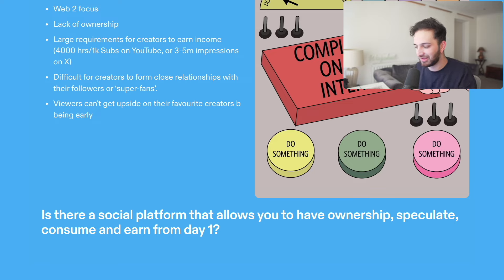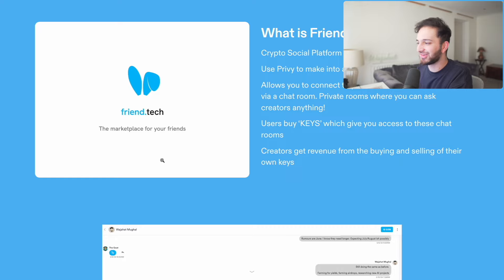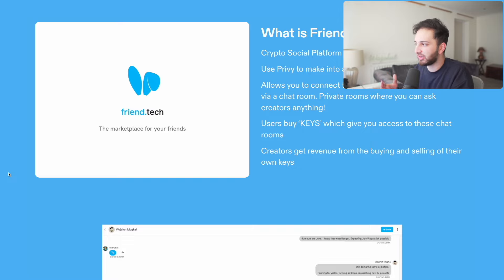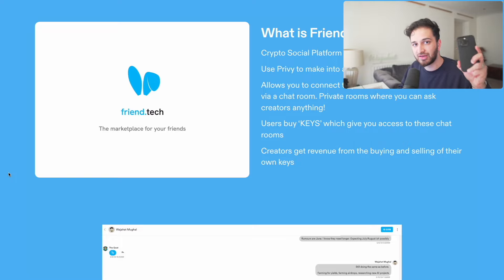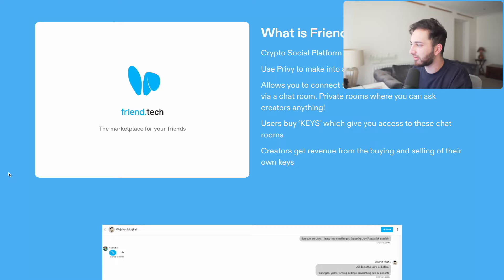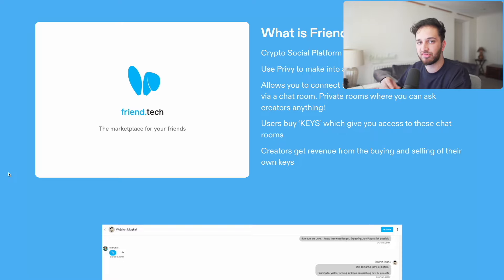On the other end of the spectrum, how do viewers or consumers get upside from being early to their favorite creators? Is there a way they can possibly do that right now? No. These are a few issues with Web2 social media. Perhaps there is a social platform that allows you to have ownership, speculate, consume, and earn as a creator from day one — and that is Friend.tech, a new exciting Web3 social platform.